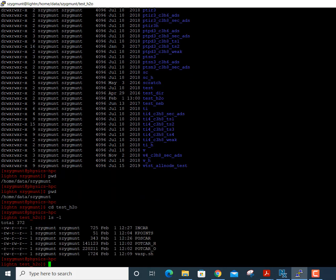If I type ls -l it shows me all the files in this directory, most of which are ready to run VASP. When you run a VASP calculation you have four input files: INCAR, KPOINTS, POSCAR, and POTCAR. The POTCAR file is assembled from individual POTCAR files for each of the unique atoms in the molecule or system you're studying.